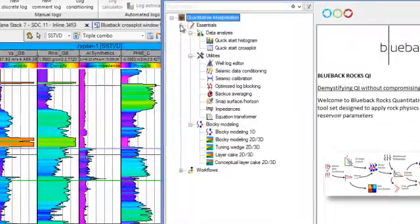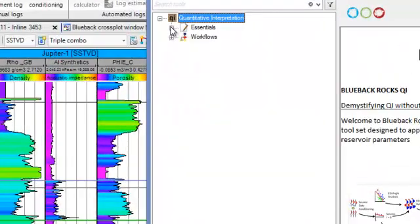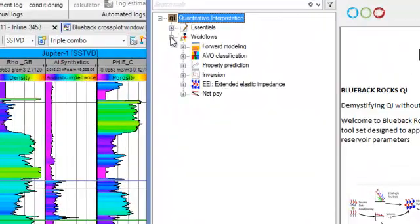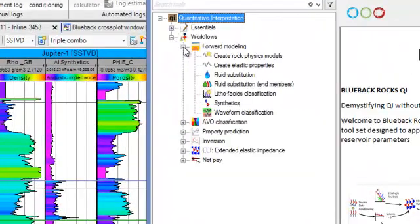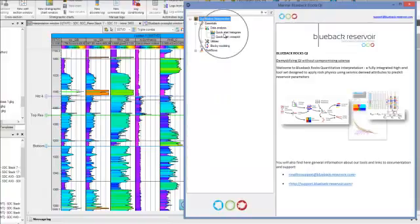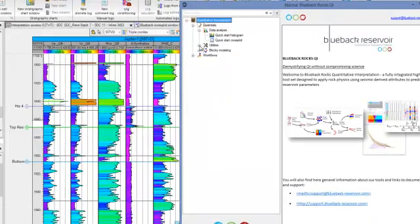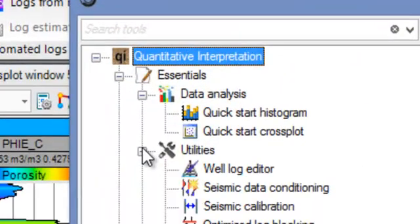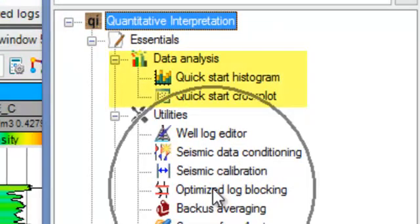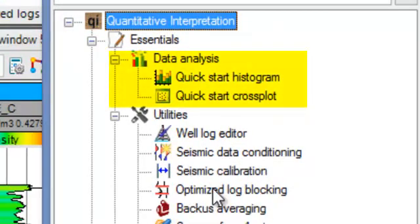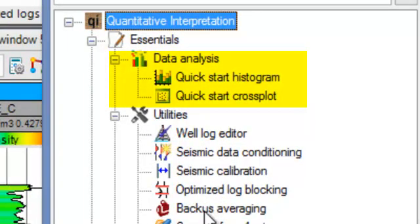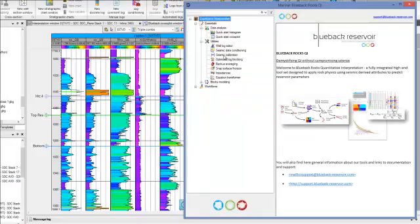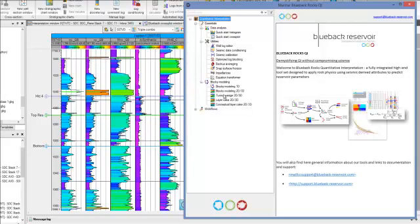The first group of tools are called Essentials and Utilities, and they allow the user to visualize, analyze, edit, QC, and calibrate data. With the Blueback Investigator, which constitutes a backbone piece around RocksQi, the user can create and view cross-plots based on various input data types and easily identify trends and anomalies. It is one of the most powerful cross-plotting tools available in the industry.